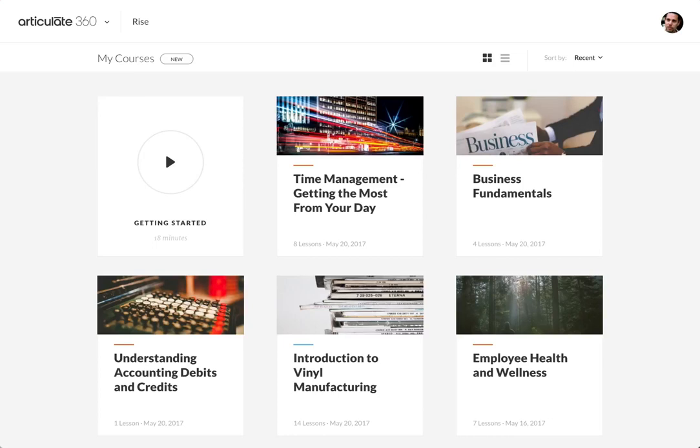Hey folks, we just released a new RISE feature called send a copy and I want to show it to you.